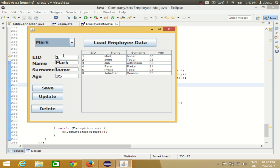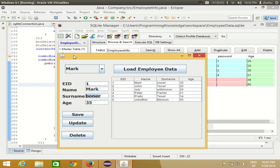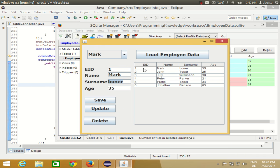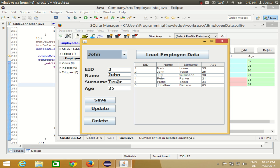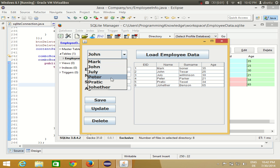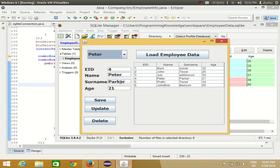Now I run the program again. The selected name is Mark, and the corresponding values appear correctly - his employee ID is 1, and you can verify his surname and age against the database. Selecting John shows all values for John, selecting Peter shows Peter's values, and Jonathan shows Jonathan's values. This is how you write code to select an item from a combo box and display the corresponding values in text fields. Hope you enjoyed this video - please rate, comment, and subscribe. Bye for now!